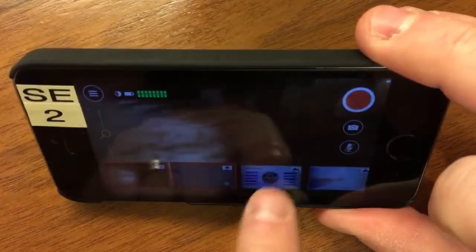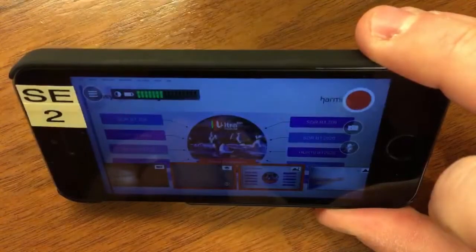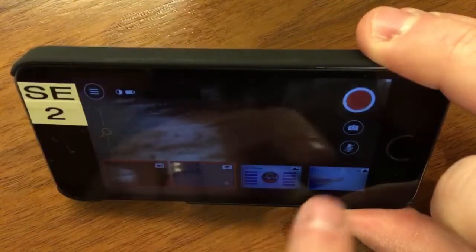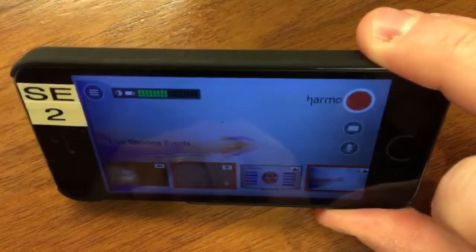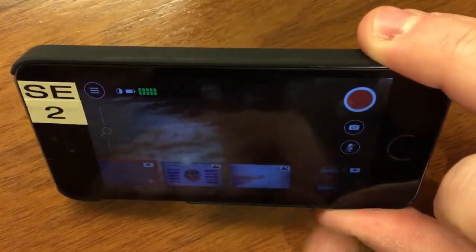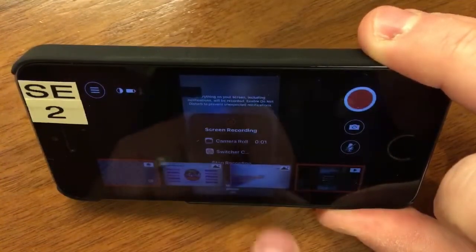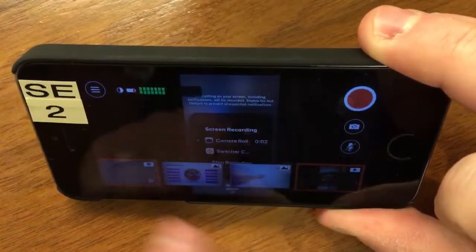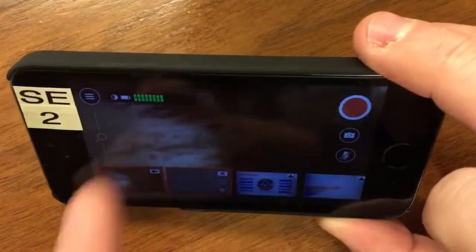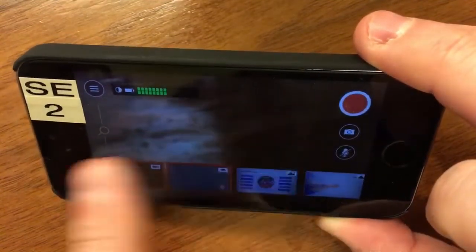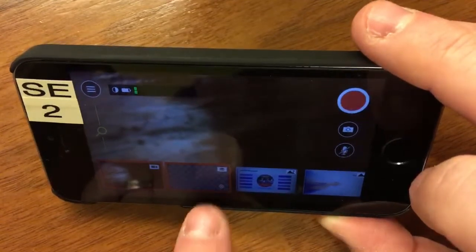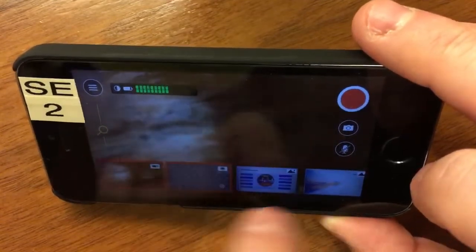If you want to interview someone else, hit the little camera button and now you're interviewing them. You still have the ability to start with a graphic, go to camera, go to a different graphic, go to camera, then end with your video and go back to camera. You have the ability to switch a whole show right here at the bottom.